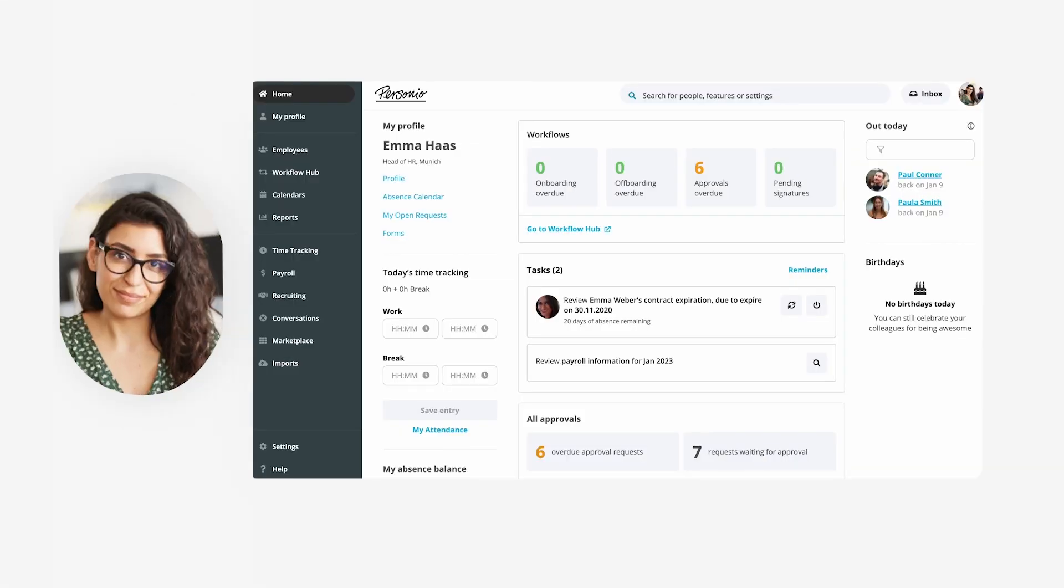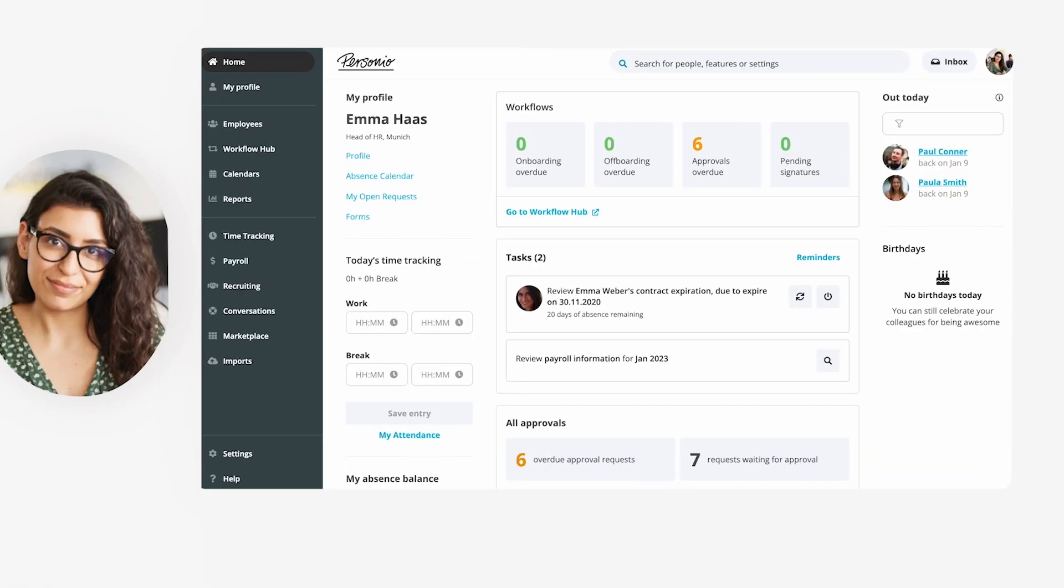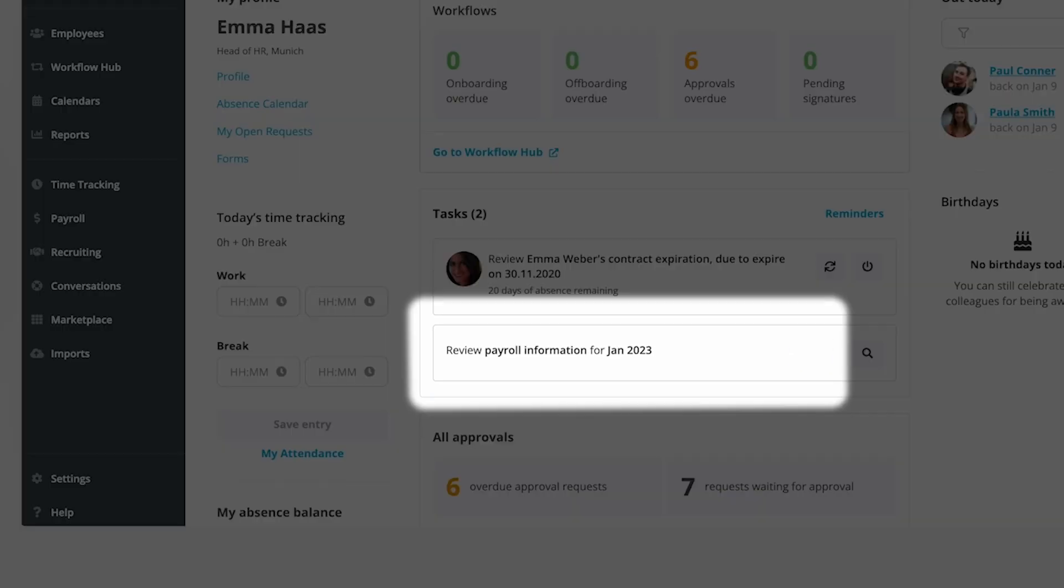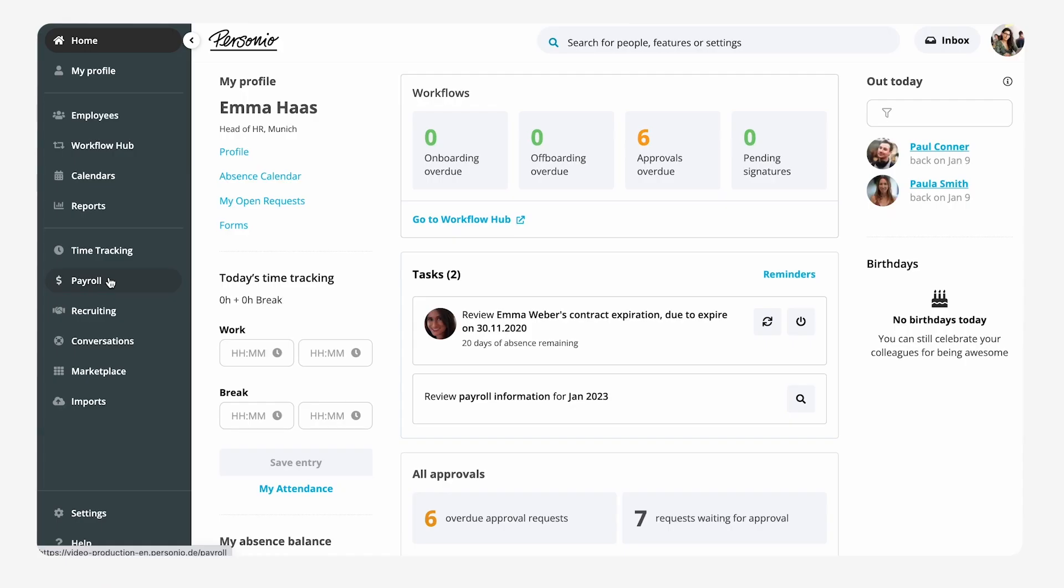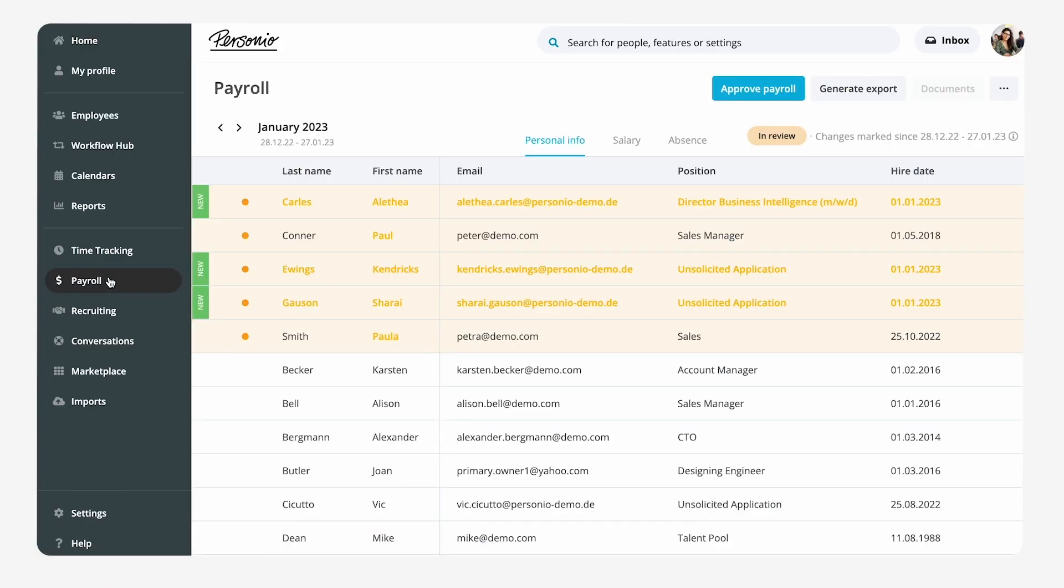Once a month she receives a task in Personio to review the preliminary payroll. In the preliminary payroll table she can easily identify any changes in employee information.